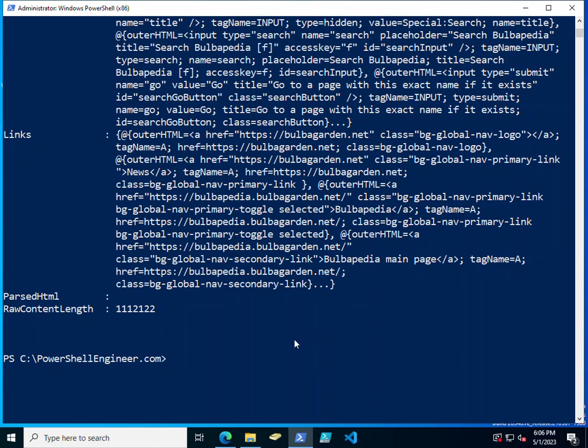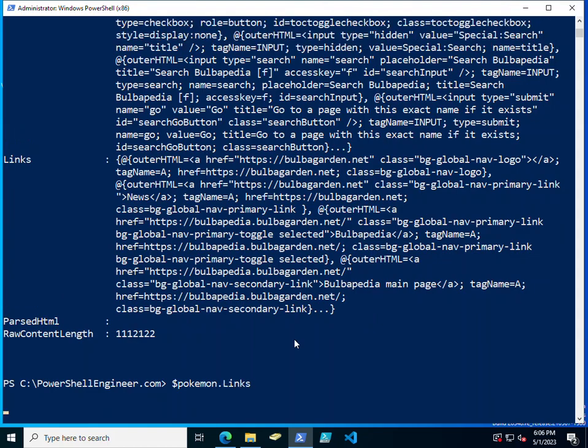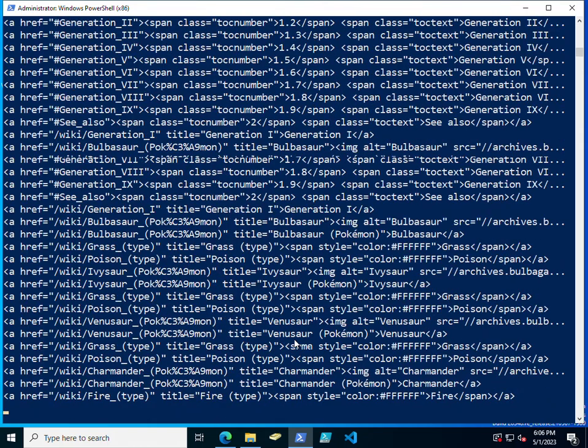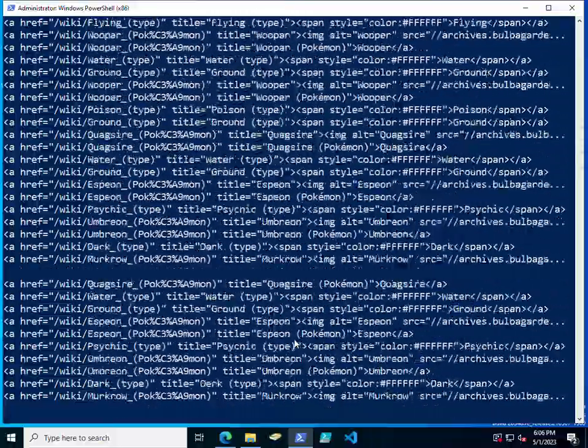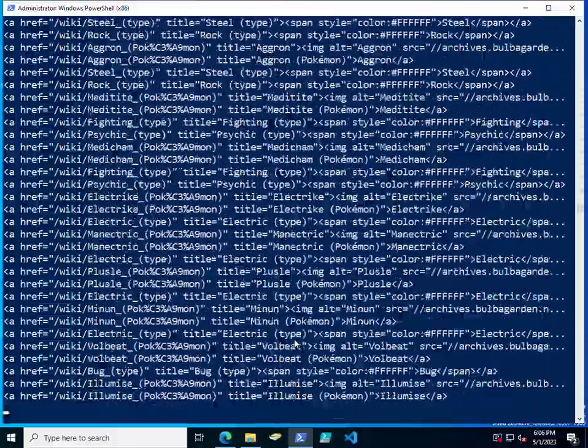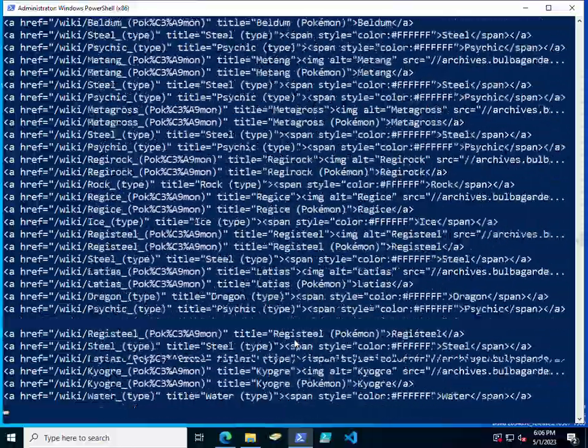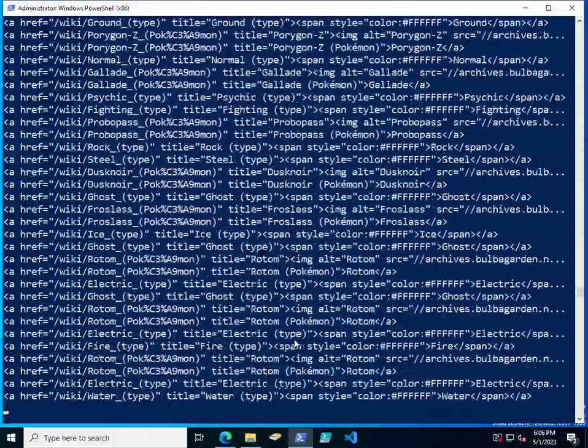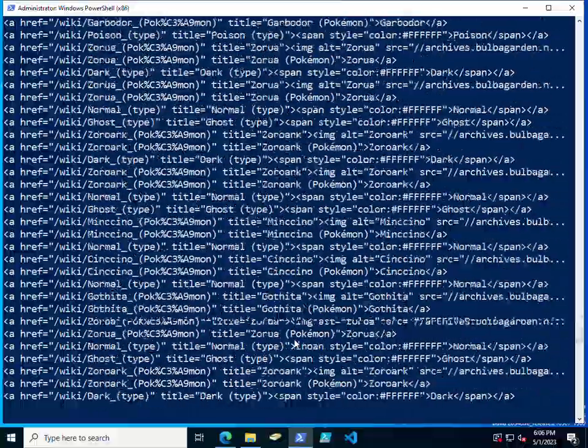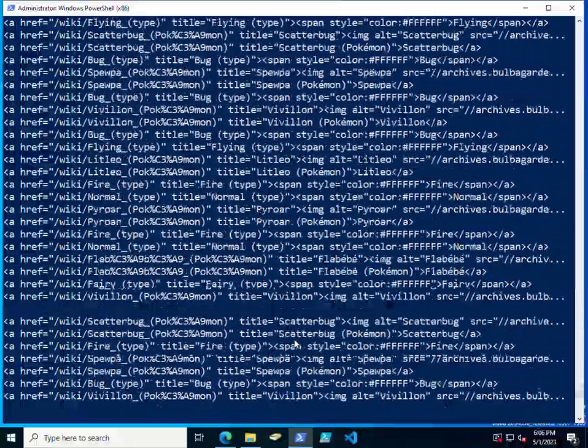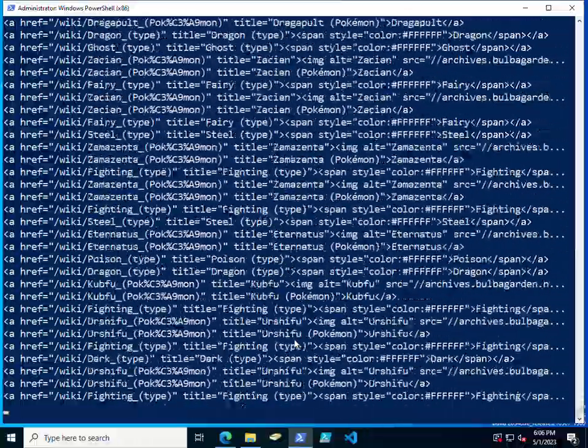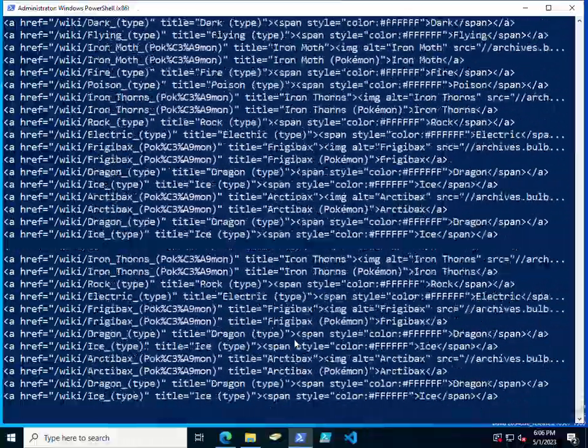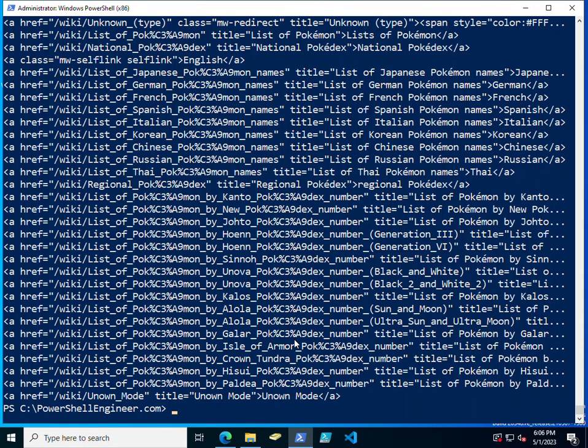We can use pokemon.links to get all of the URLs in it. And now we see every URL that's inside of the page that we've parsed using Invoke-WebRequest. So it's quite a bit of URLs, it's a URL for every Pokemon that we've pulled through.